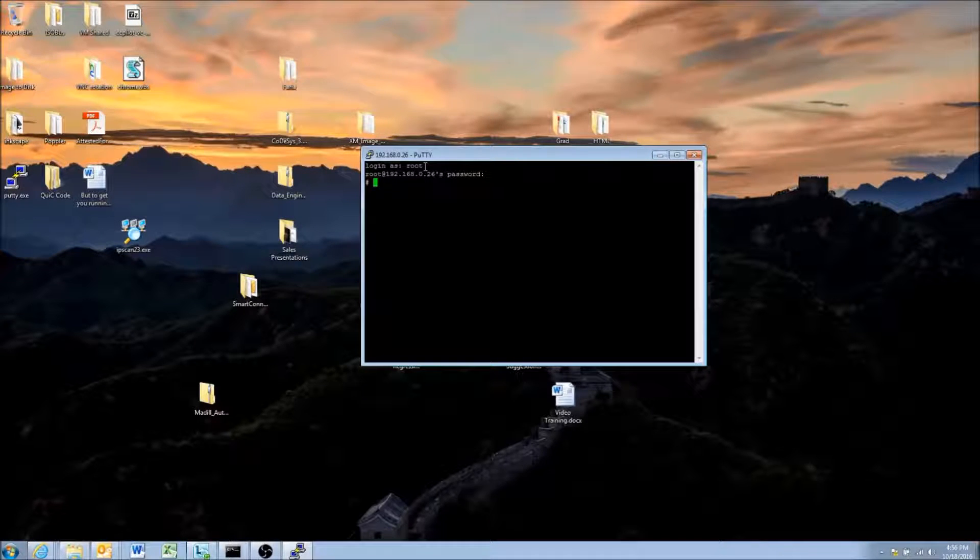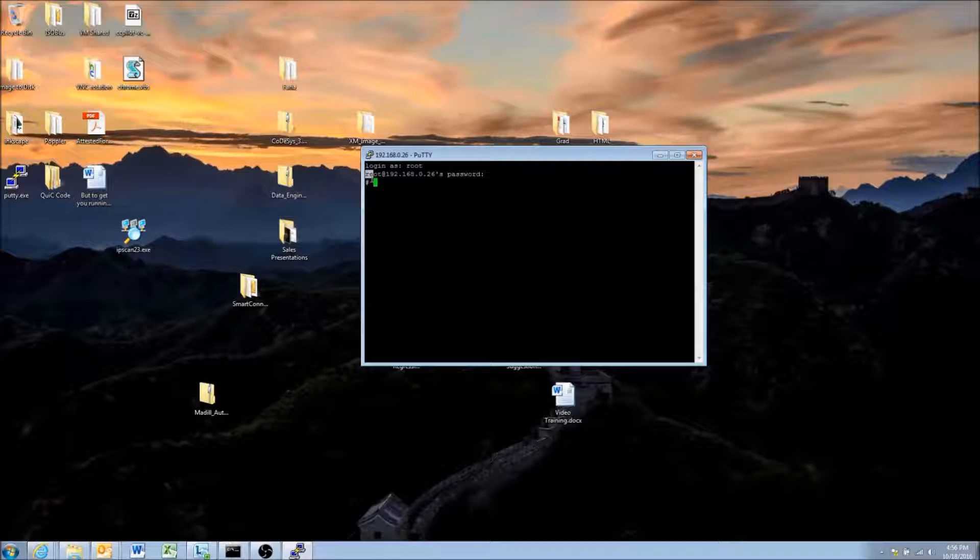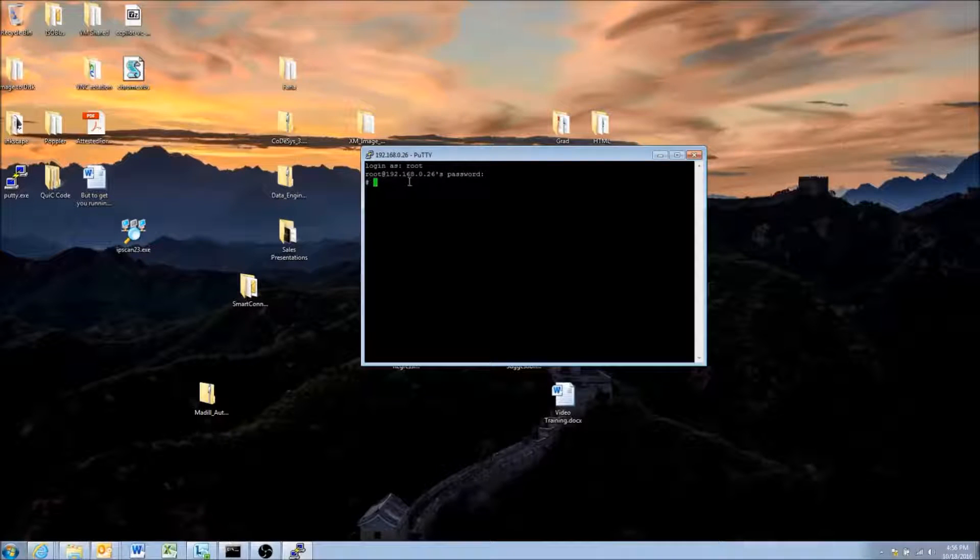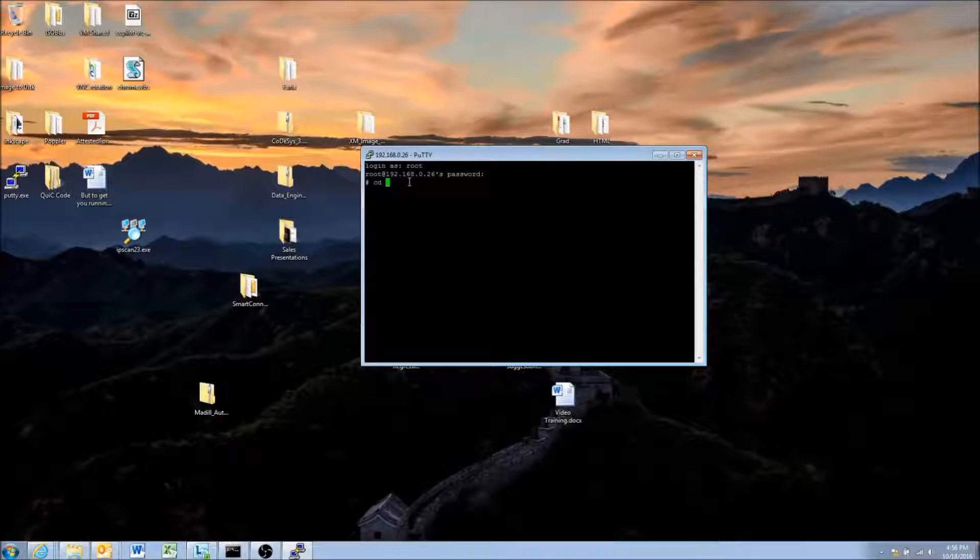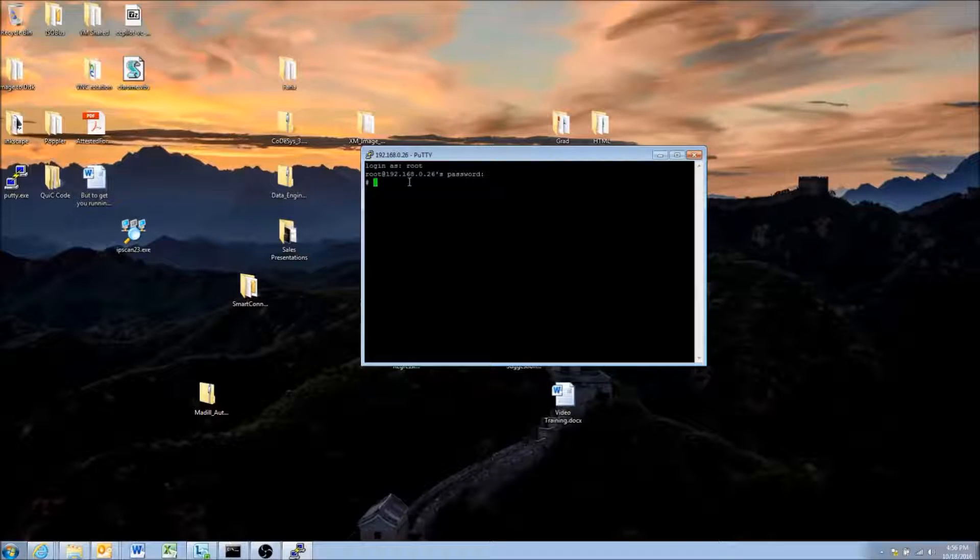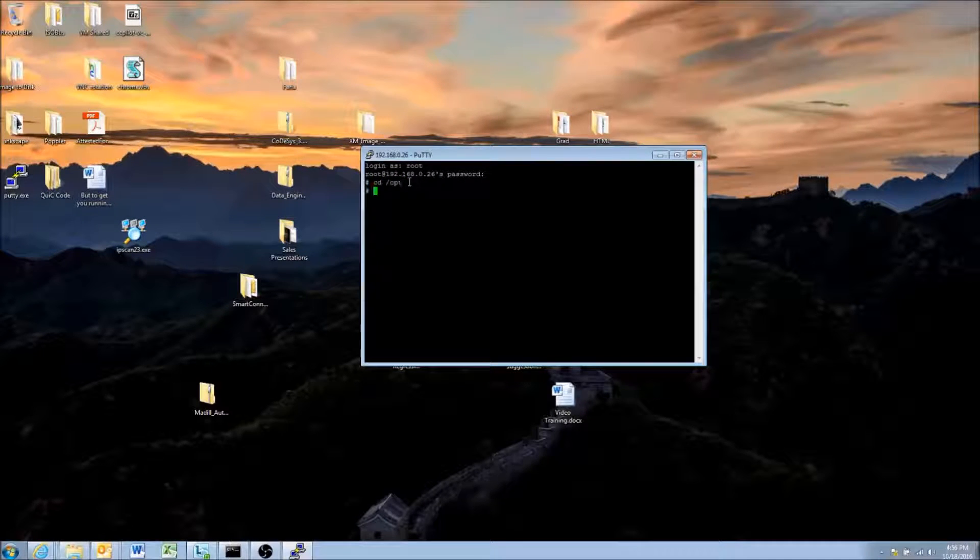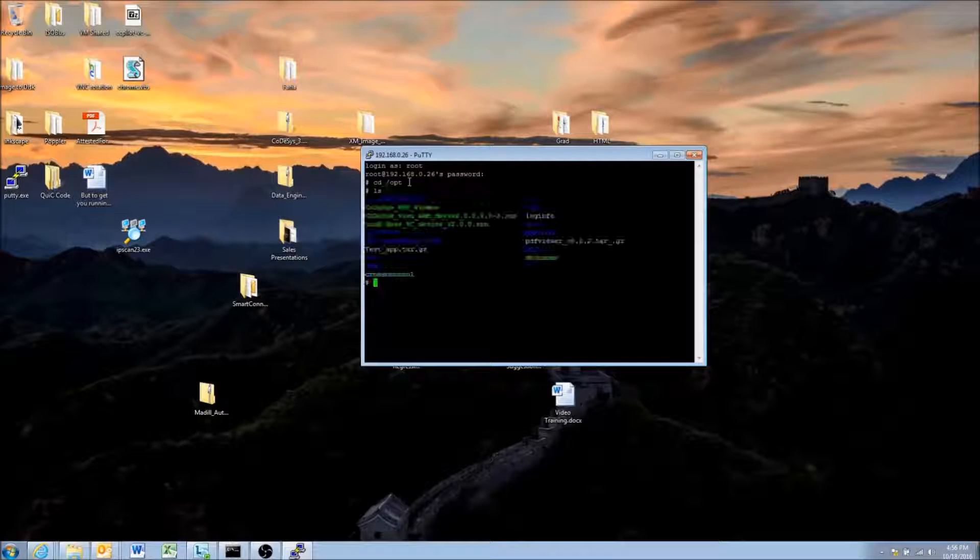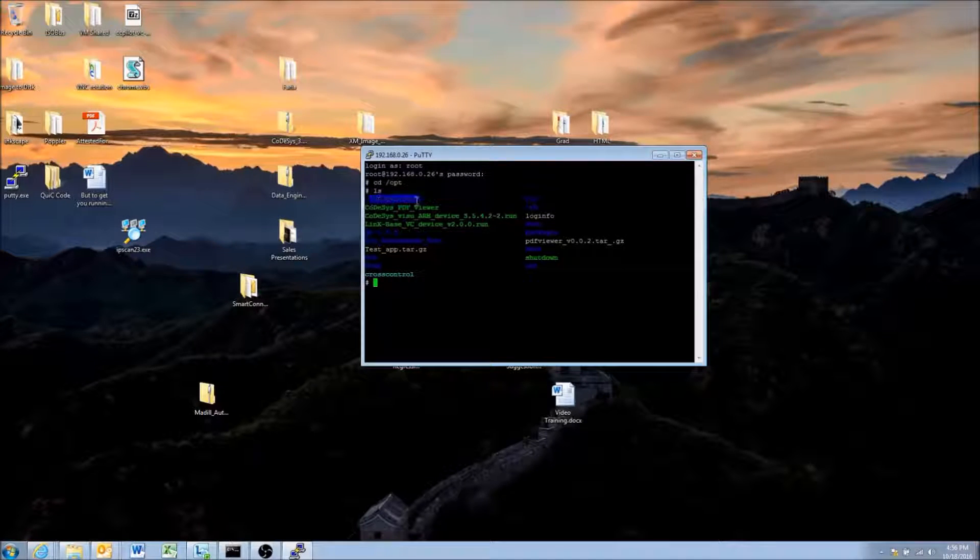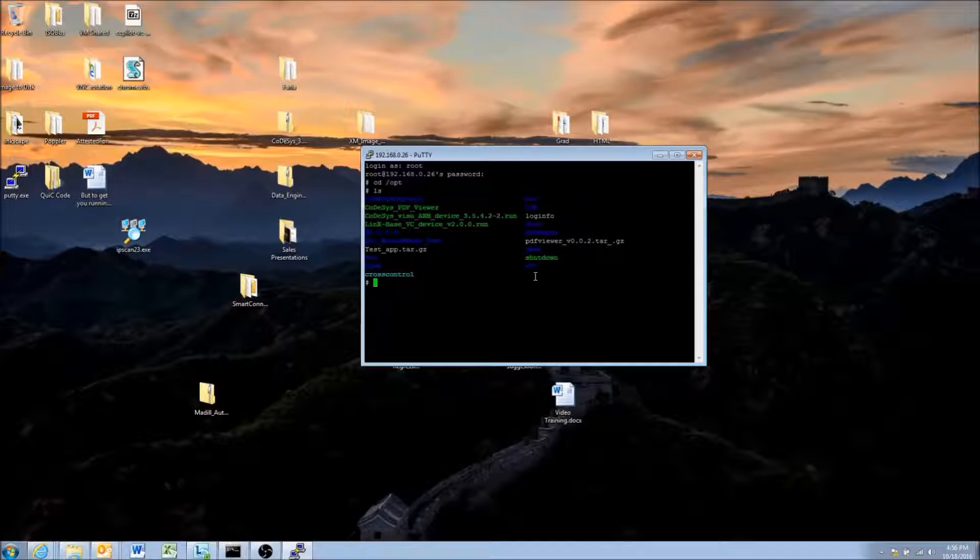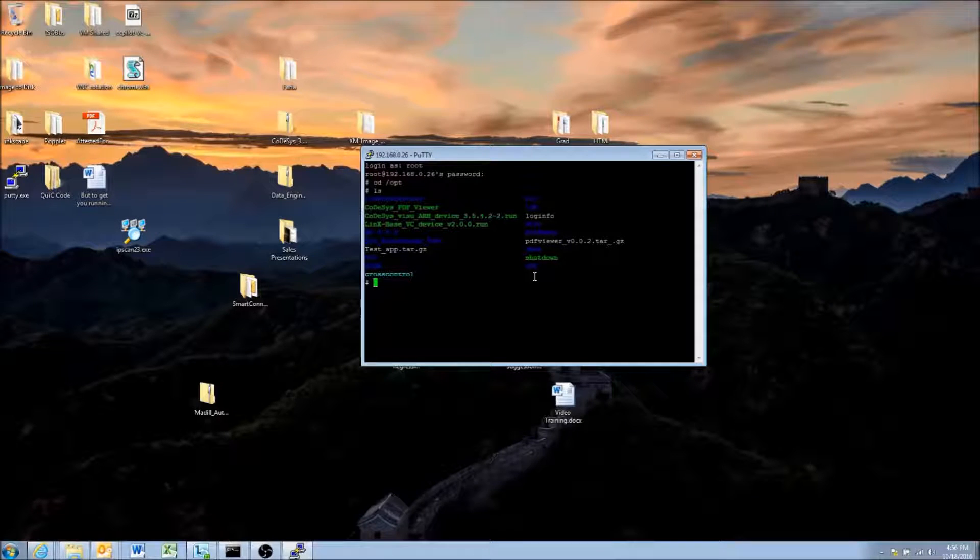This pound sign here tells us, at least on the ARM based displays, that we are in the display. We can do a CD space slash opt and then LS and see the files in our opt directory on the display.